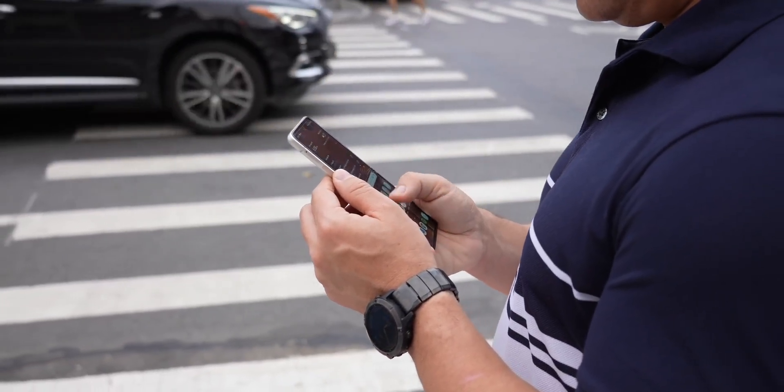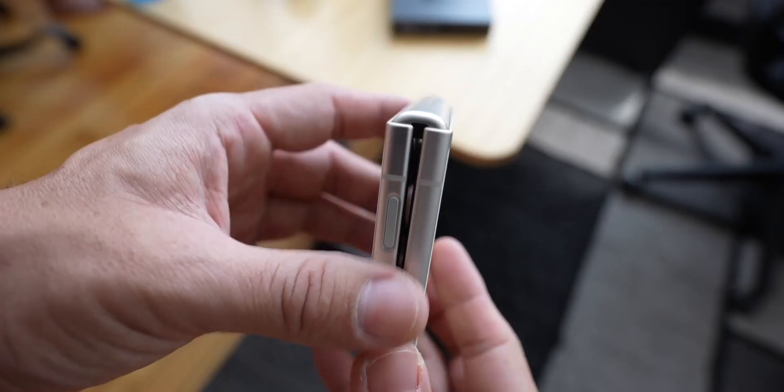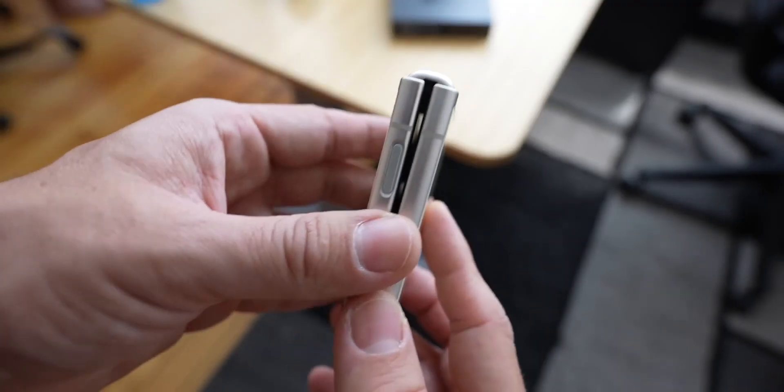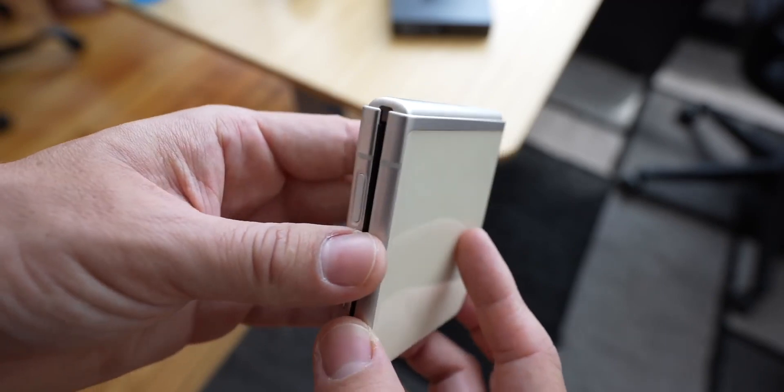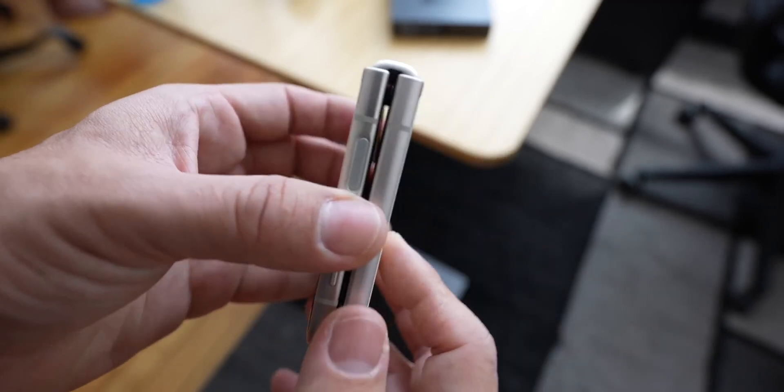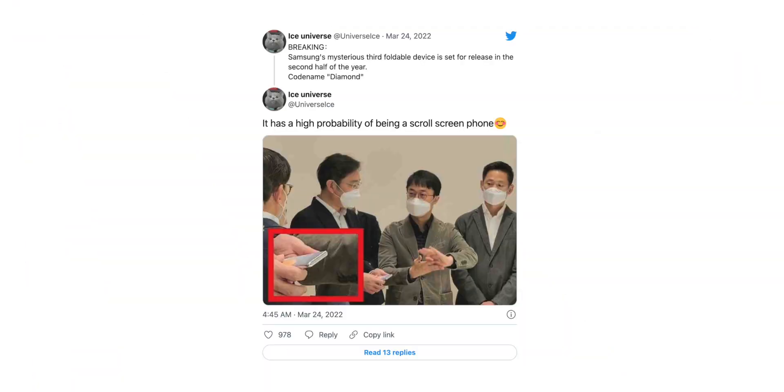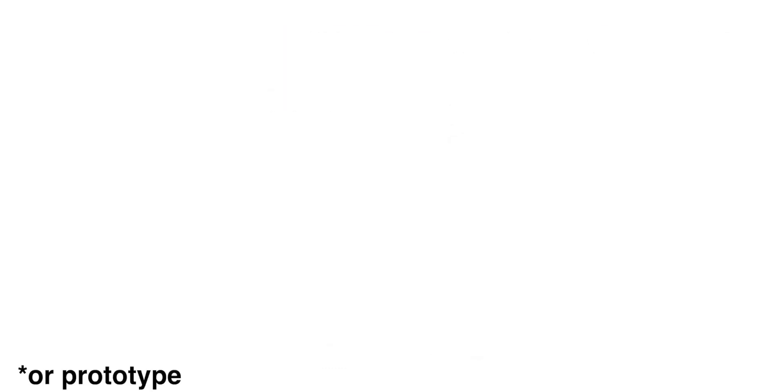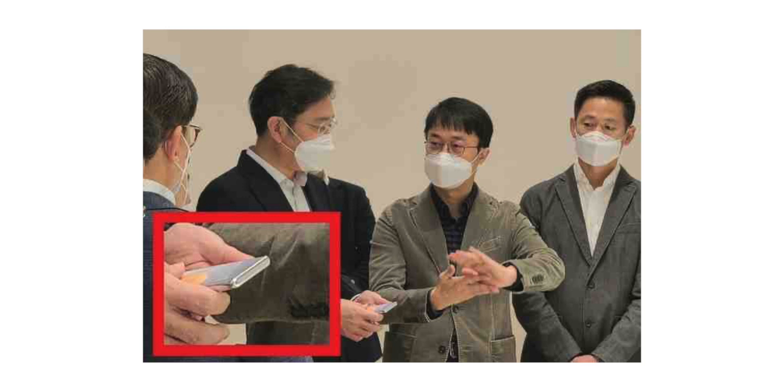The three codenames are B4, Q4, and N4, with the Z Flip being B4, the Z Fold being Q4, based on previous models. We have a new tweet from Ice Universe confirming that there is a third foldable device set to be released in the second half of this year, which is codenamed Diamond. He even added a picture of some executives where one of them is reportedly holding the phone. He claims that there is a high probability that this is a scrolling phone.